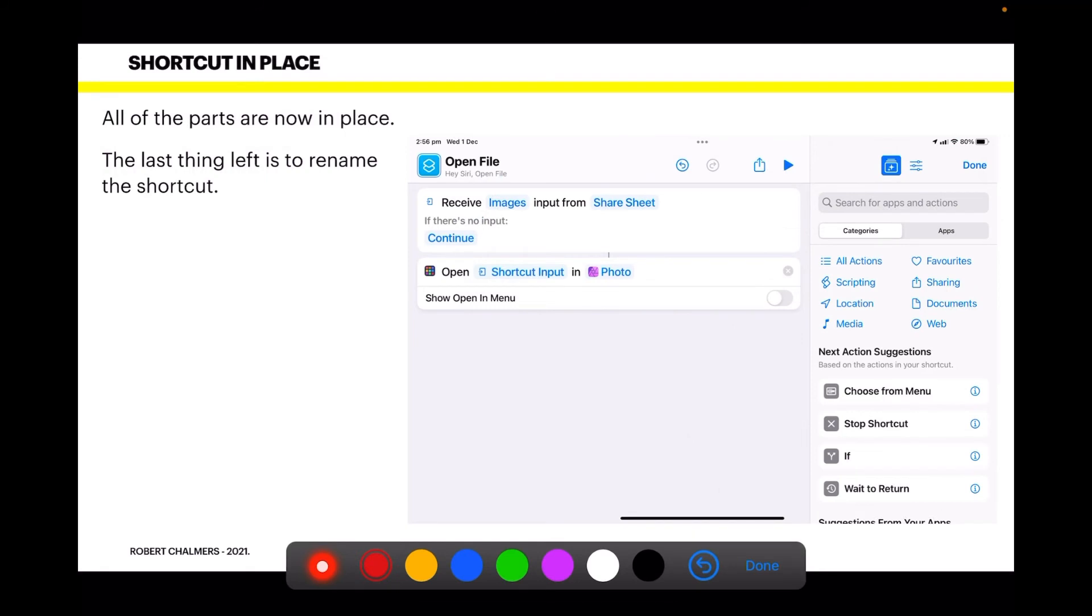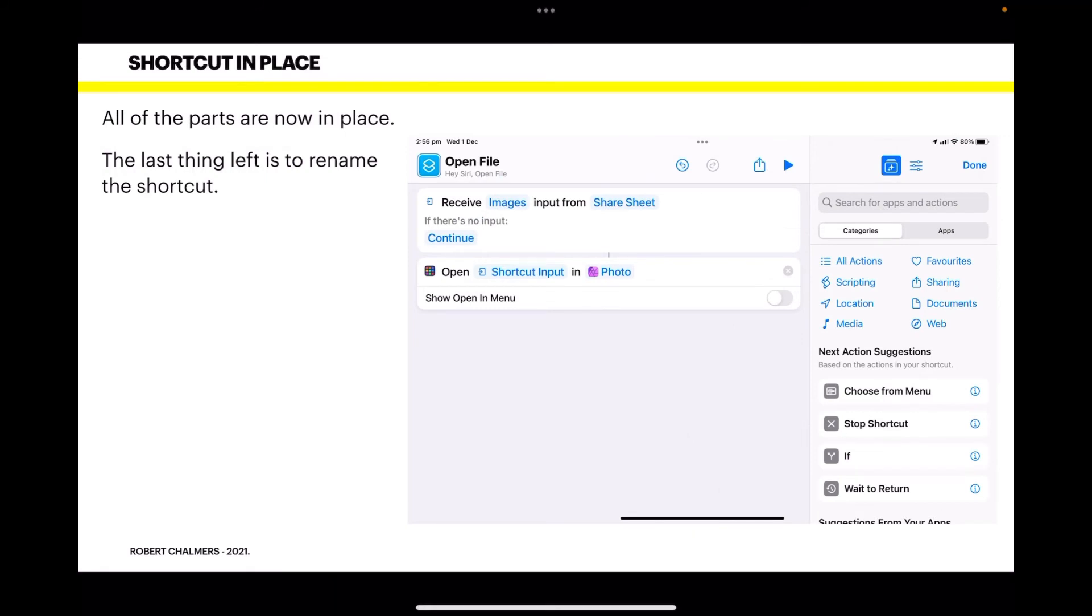And it's in. All the parts are now in place. The last thing left is to rename the shortcut, which is currently called 'Open File,' which it's not really. You've got two parts: the top part, 'Receive Images input from Share Sheet,' and the second part, 'Open Shortcut Input in Photo.'